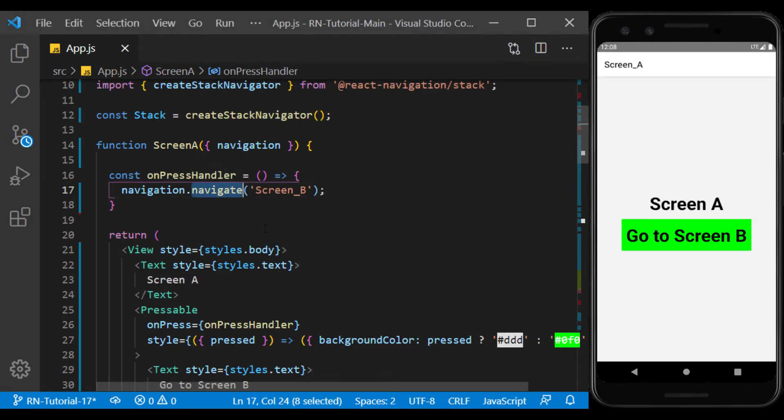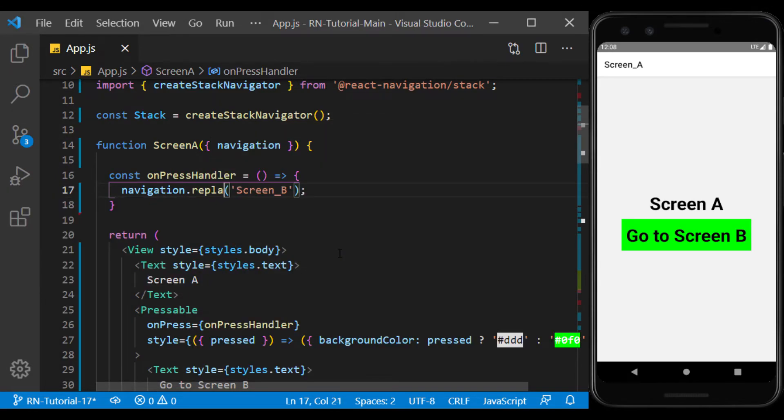If we use the replace function instead of navigate, the current screen will be replaced by the desired screen and will exit the stack itself.